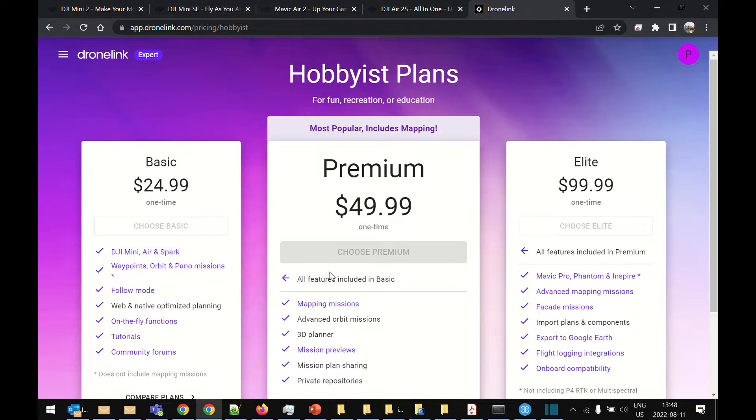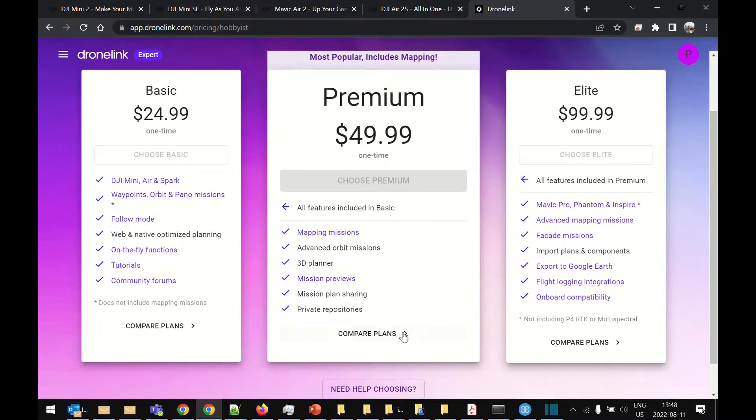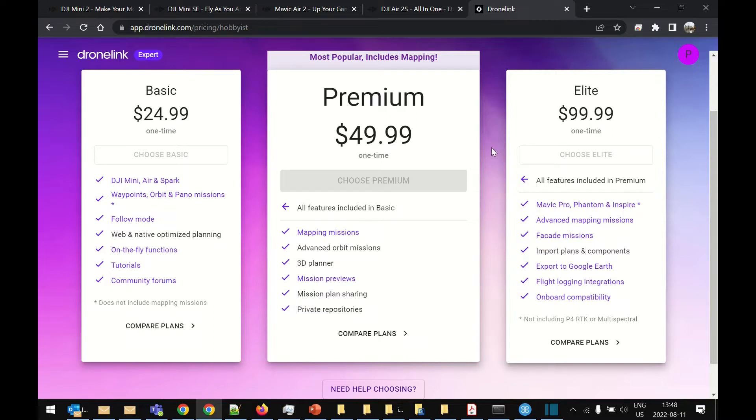So the minimum package you can use for mapping is the premium package. The premium package will do 2D missions but because it doesn't allow you to change the camera angle you can't do accurate 3D flights. If you want to do 3D flights you're going to have to go for the Elite package.